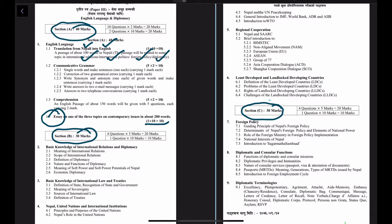The translation carries 10 marks. The other subsection in Section A is about grammar, where you will have words, synonyms, antonyms, and will be required to write email messages and answer telephoning conversations. The breakdown is five questions, each carrying two marks, for a total of 10 marks.